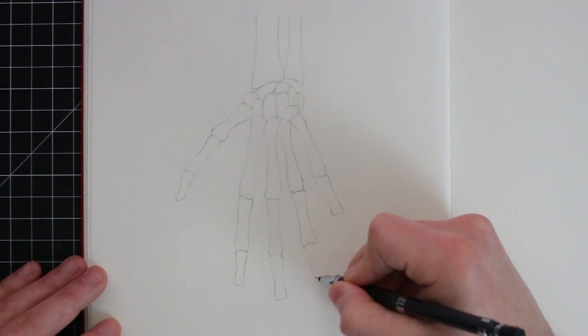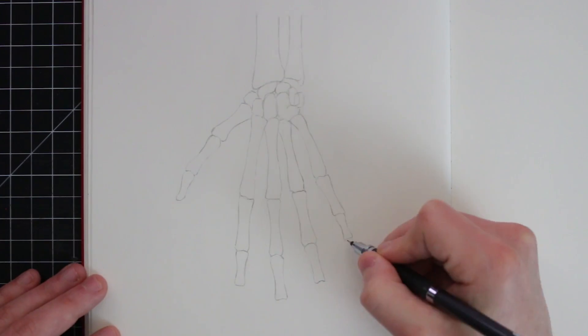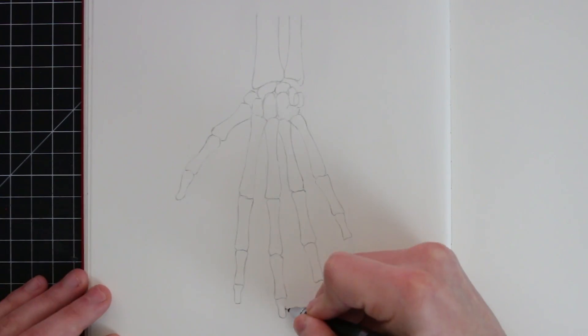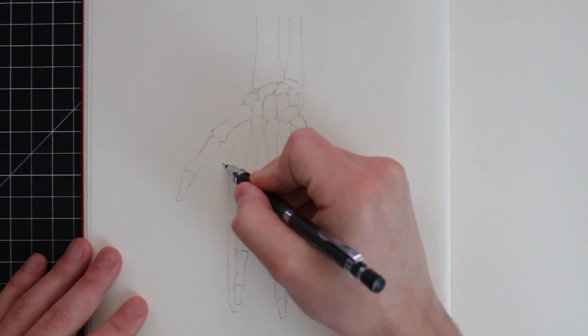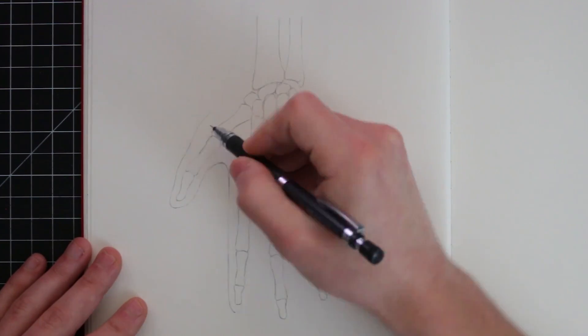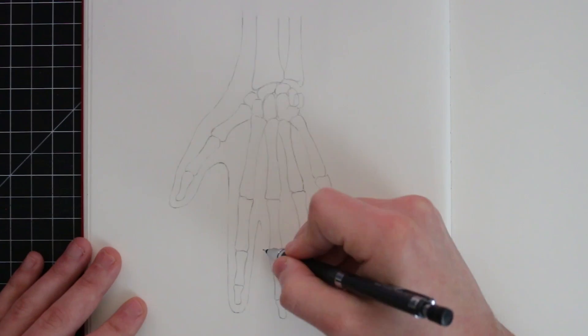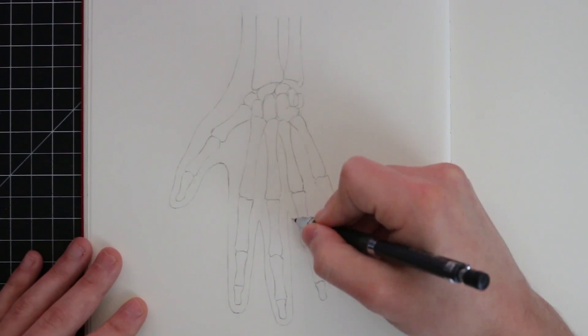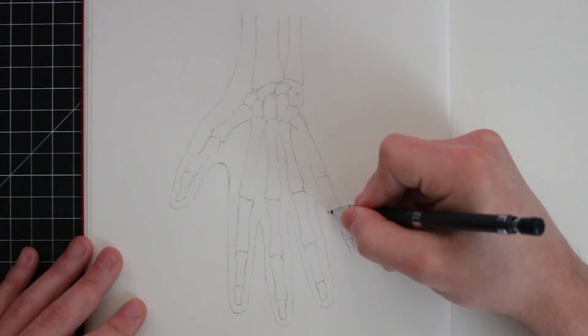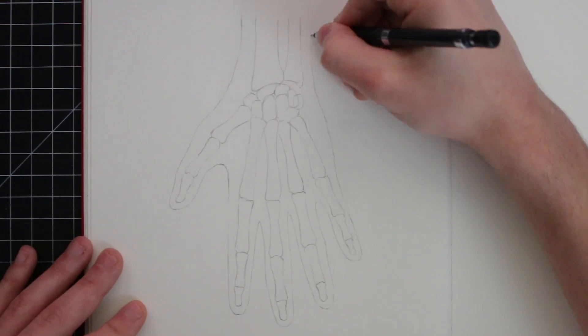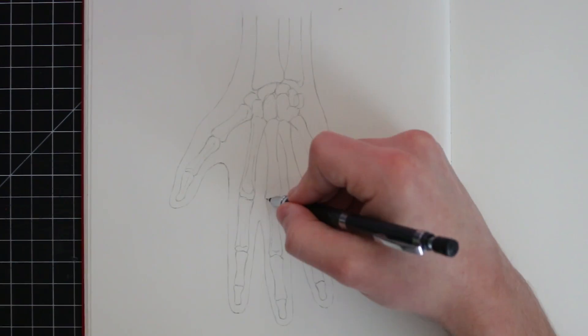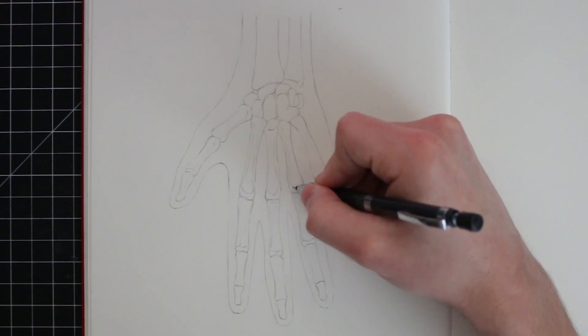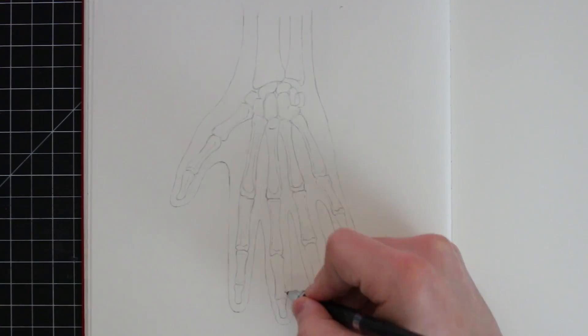And I can trust that most of you watching already know what the hands do, seen as you should have some of your own. To put it simply, they grab and hold things. Now, here in the sketchbook, I'm drawing out the bones of the hand, as well as placing this within the context of the outer surface of the hand. And one of the first things you might notice is the amount of bones and joints that exist in the hand.